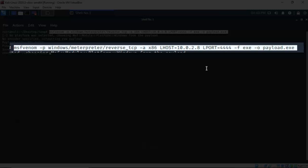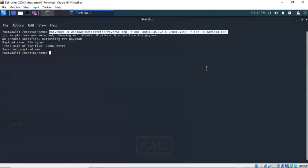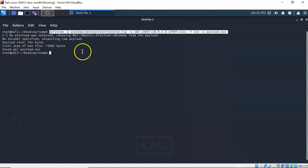The IP address points back to our Kali installation — we discovered via ifconfig that my IP address is 10.0.2.8. Your IP address will differ. Next we have to give it the listening port that Kali will be listening on — in this case port 4444. We give it -f for the file type, which is .exe, and then -o for the output file name, which is payload.exe. When you hit enter it will say no platform was selected and no encoder specified — this is normal behavior for MSFVenom.